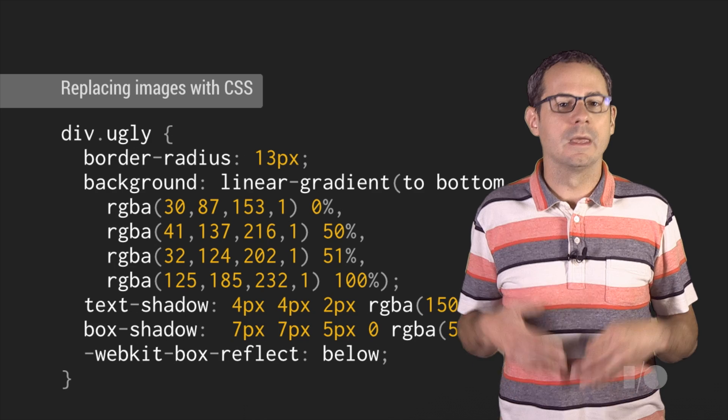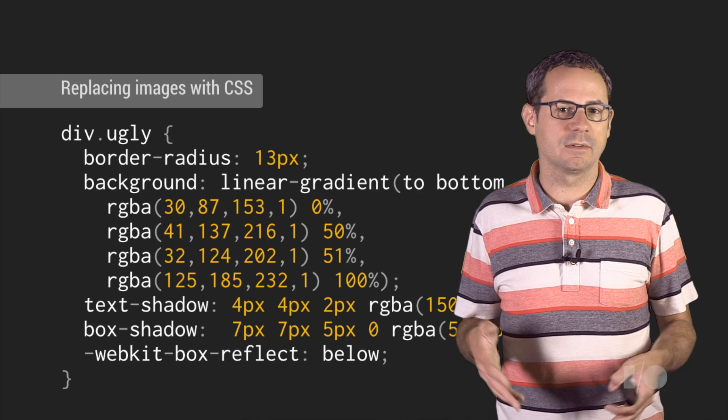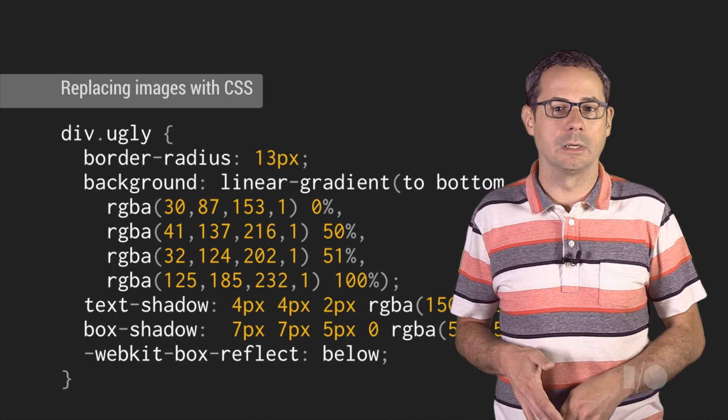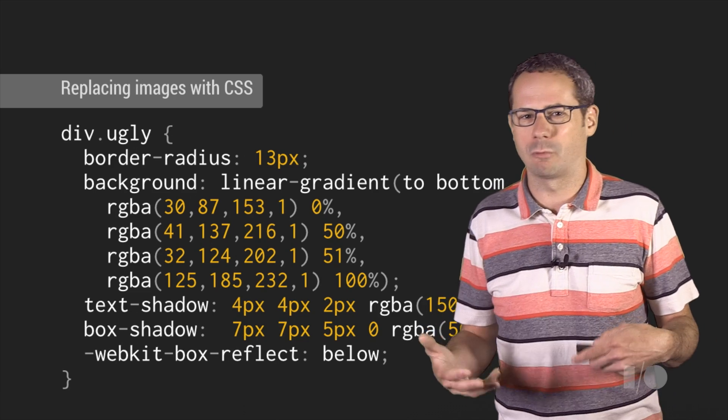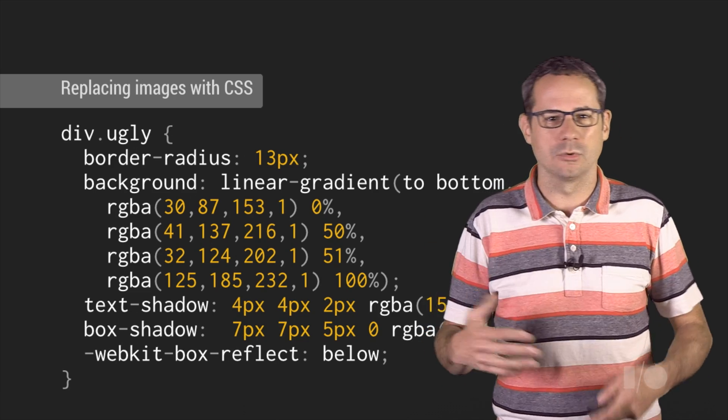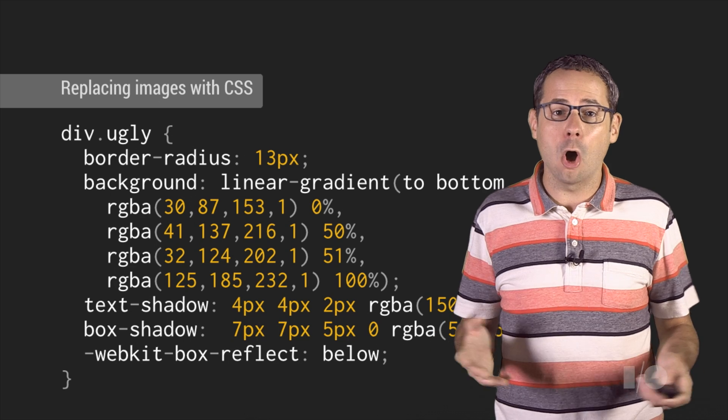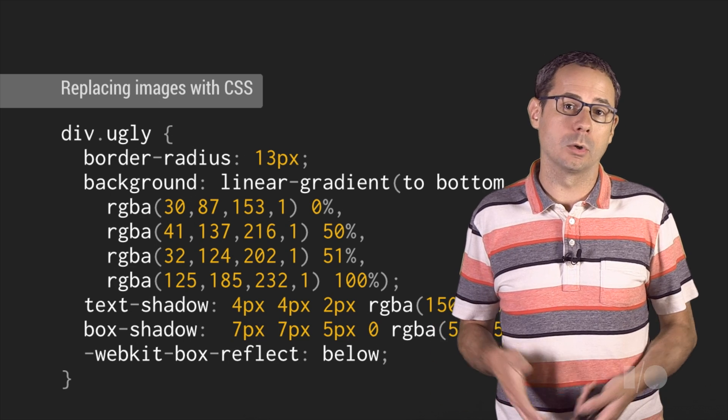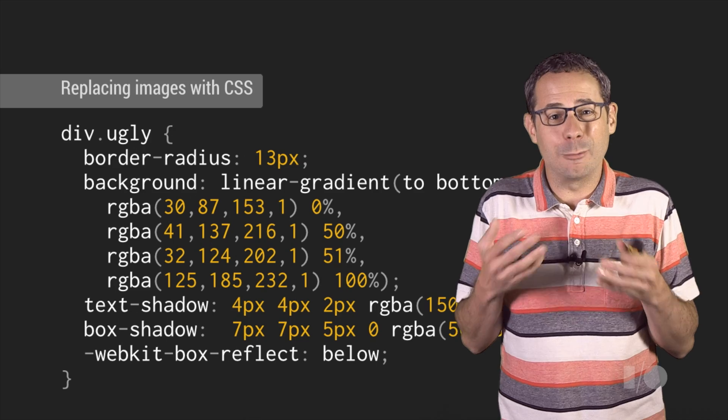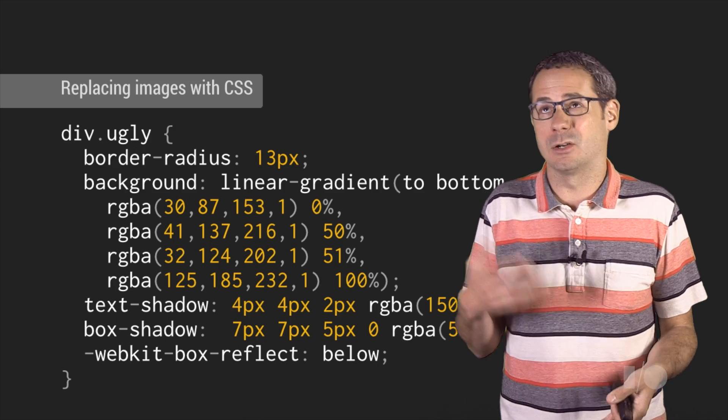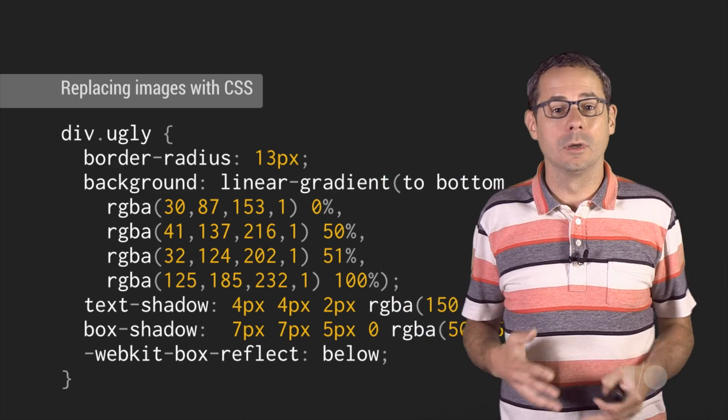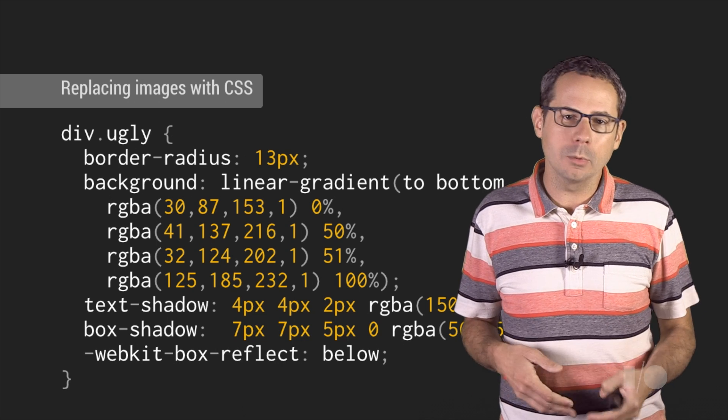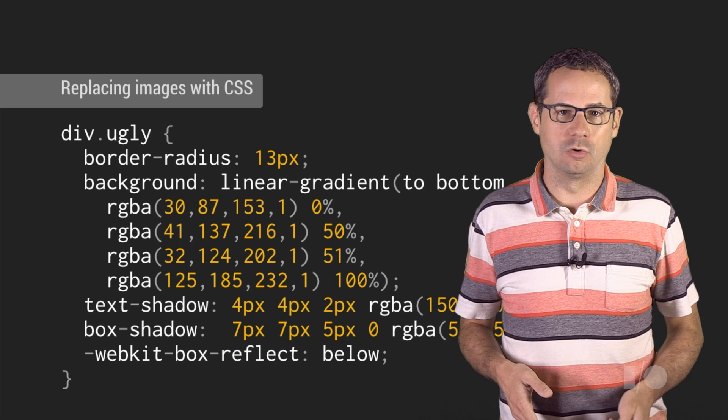In some cases, images can be replaced with CSS or other browser capabilities. Rounded corners, gradients, text shadows, box shadows, even reflections can all be done with CSS without the need to download an image. And when someone finally does ship a 16 or 20 or 30 or whatever new display, you won't need to create another new image file.